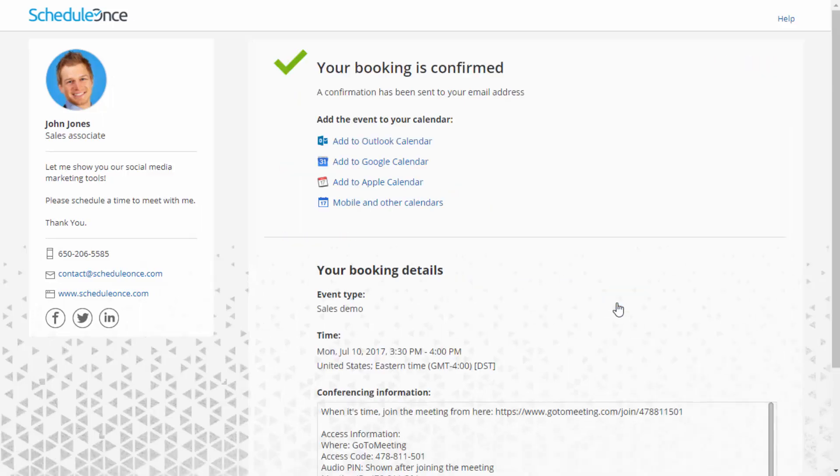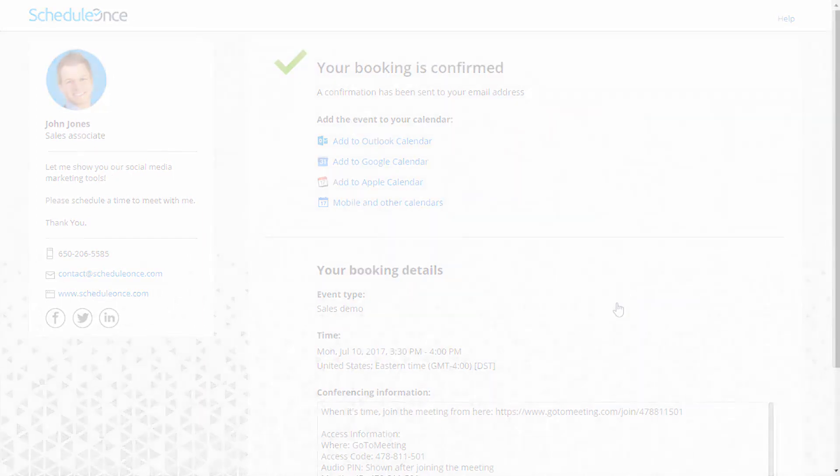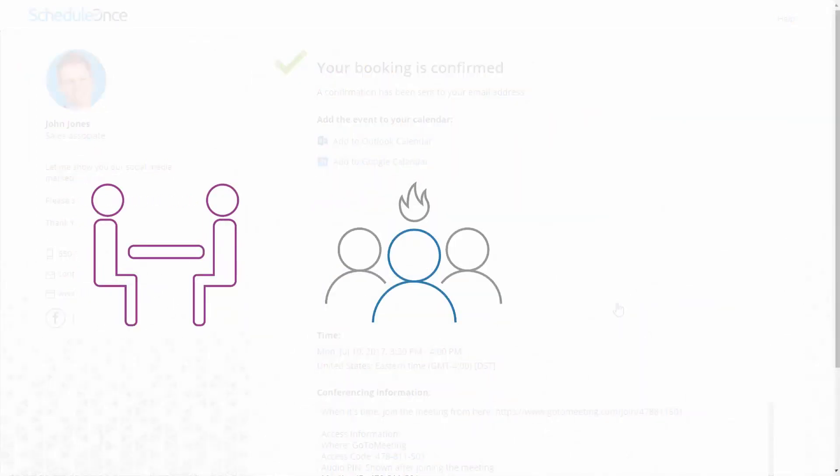This seamless process increases conversion rates, which results in more meetings, more qualified leads, and ultimately, more customers.